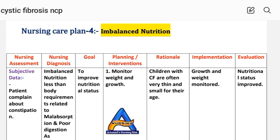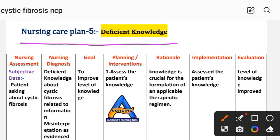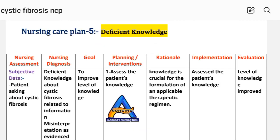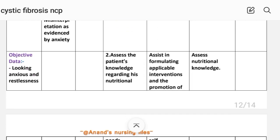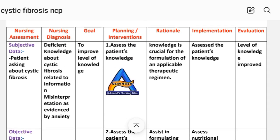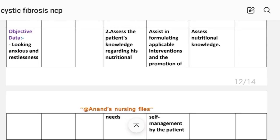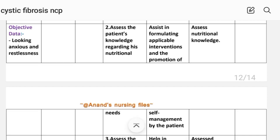Nursing care plan number five: deficient knowledge. Nursing assessment — subjective data: patient asking about cystic fibrosis. Objective data: patient looks anxious and restless. Nursing diagnosis: deficient knowledge about cystic fibrosis related to information misinterpretation, as evidenced by anxiety. Goal: to improve level of knowledge. Intervention number one: assess the patient's knowledge — knowledge is crucial for the formulation of an applicable therapeutic regime. Number two: assess the patient's knowledge regarding nutritional needs — rationale: assists in formulating applicable interventions and promotion of self-management.